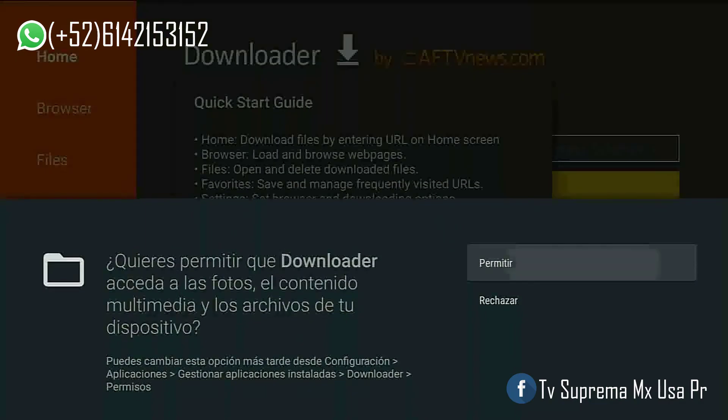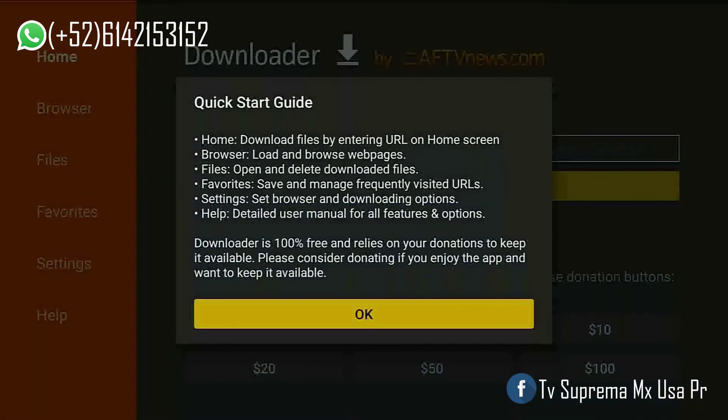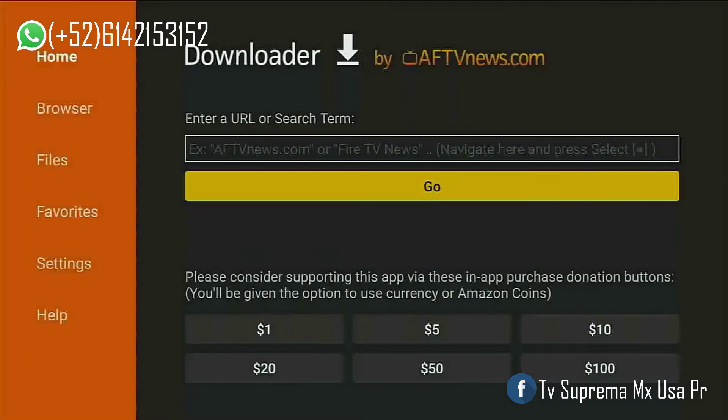Seleccionamos Permitir y OK. Y en este ejemplo, voy a descargar la aplicación Yoka TV. (We select Allow and OK. And in this example, I'm going to download the Yoka TV application.)